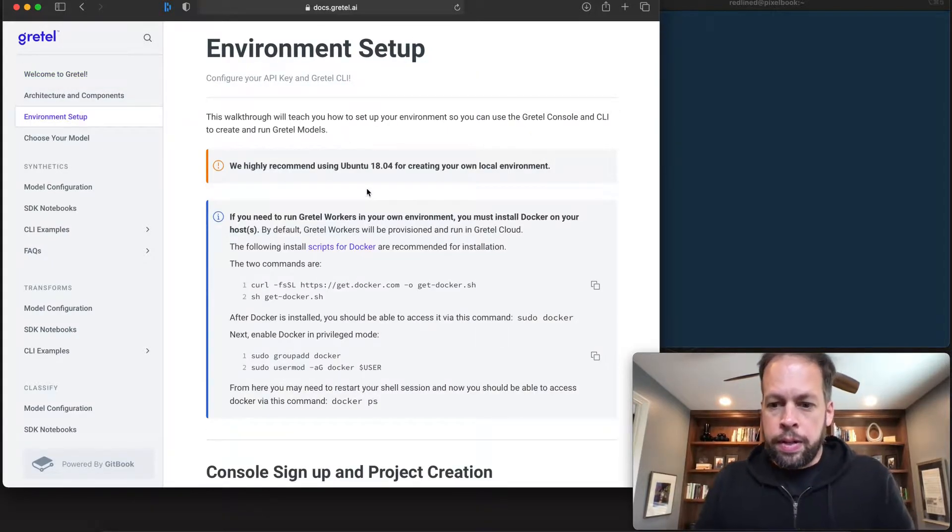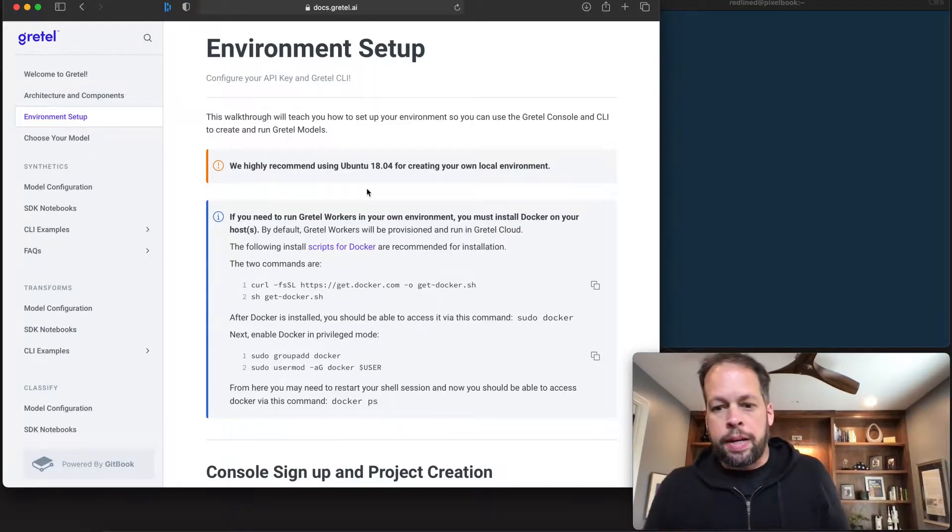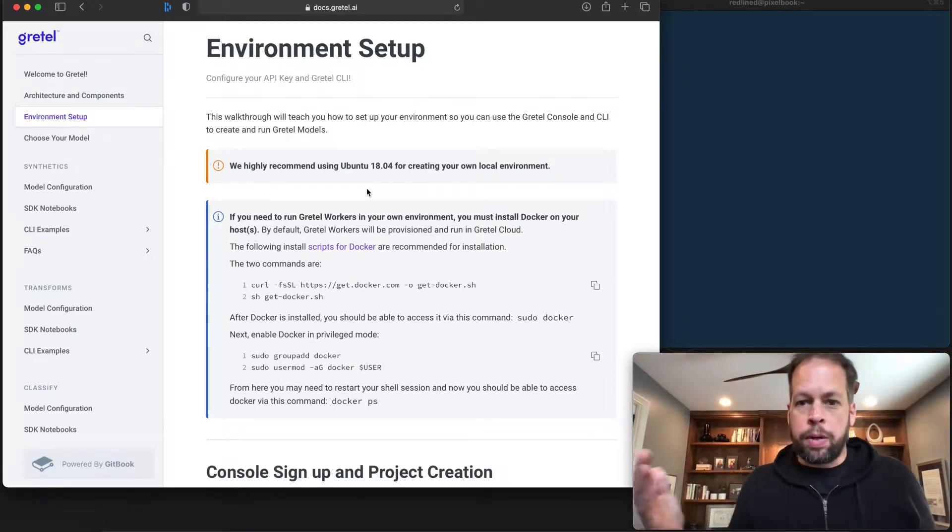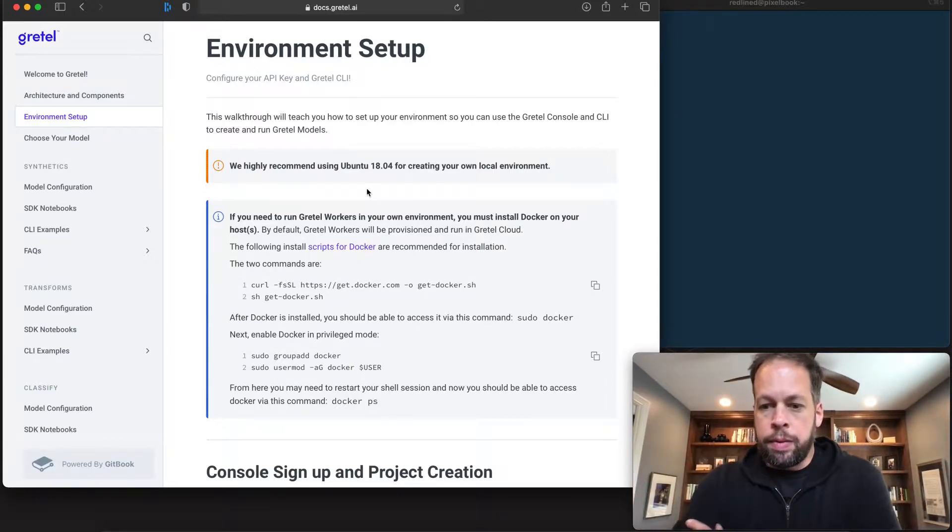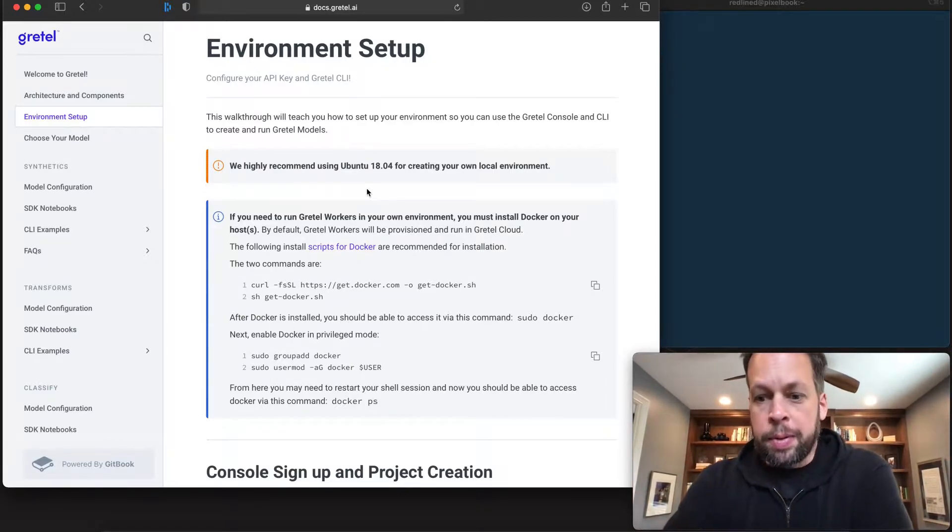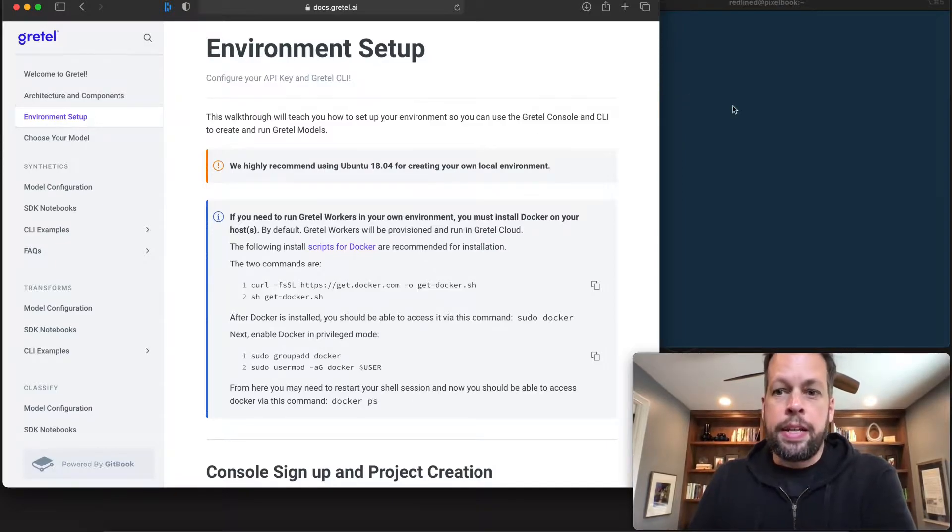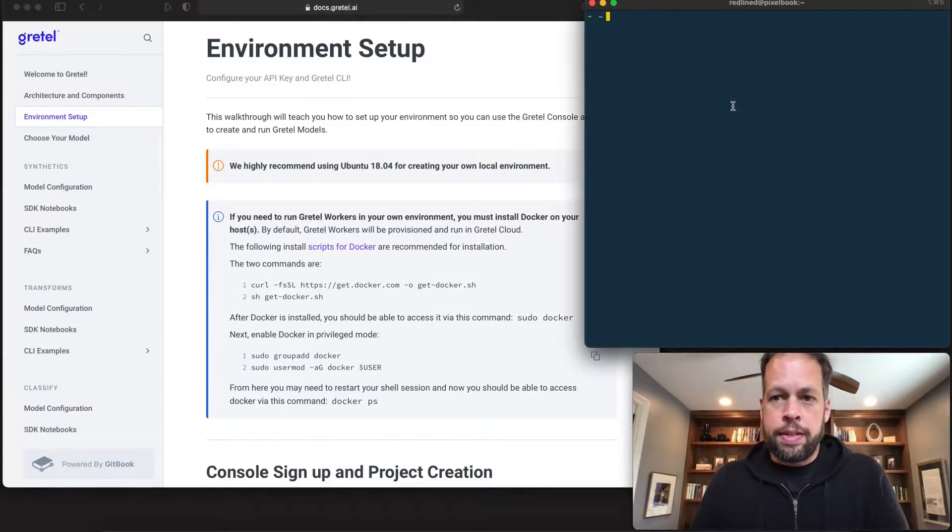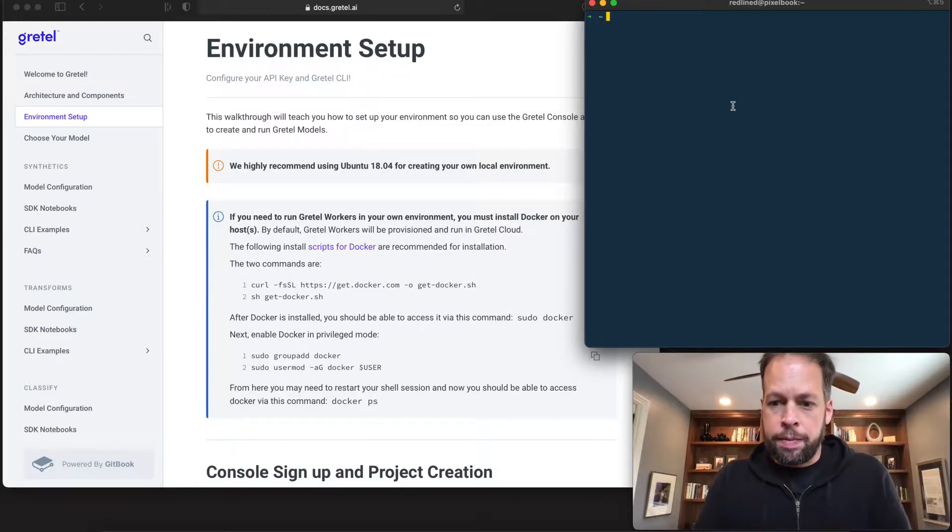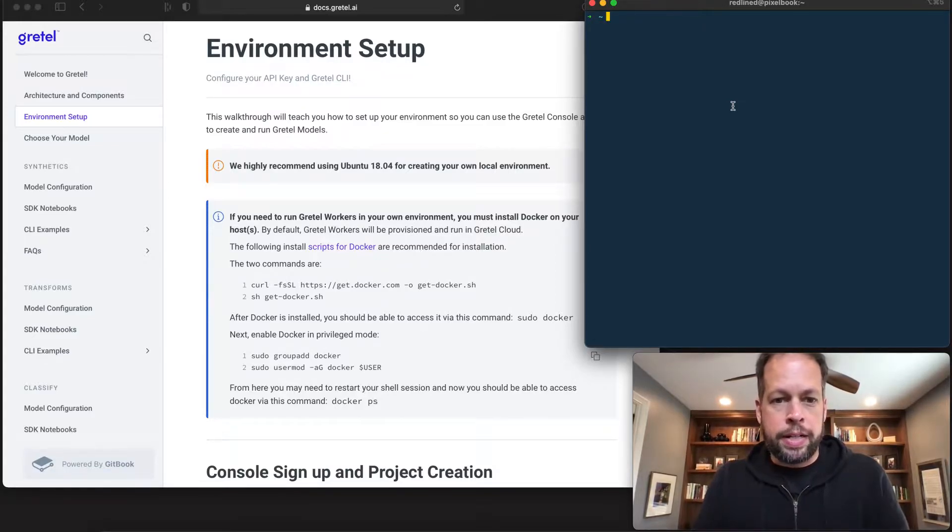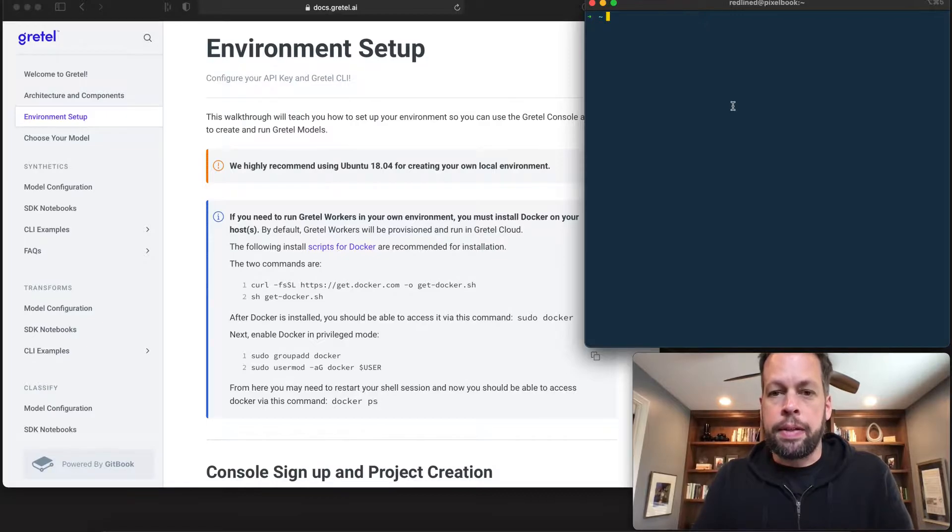So first thing you'll want to do is set up a machine somewhere that's connected to an NVIDIA or deep learning compatible GPU. Options are GCP, Azure, AWS, your choice. Today we'll be setting up a box that I configured running a base Ubuntu 18.04 instance inside GCP.